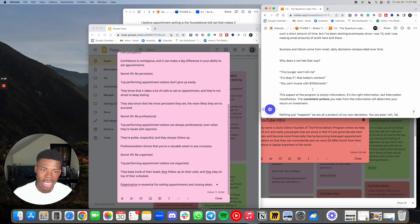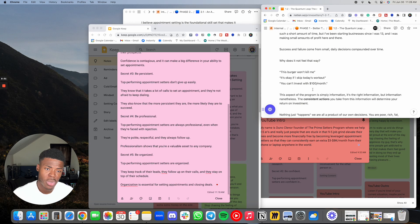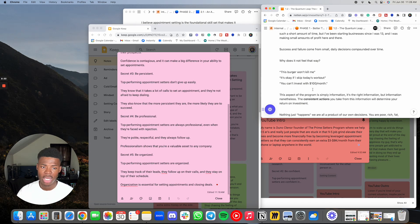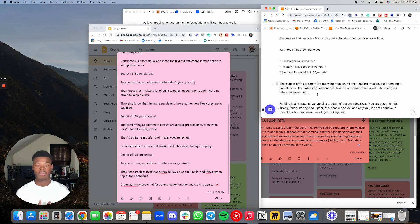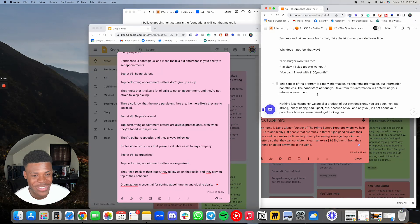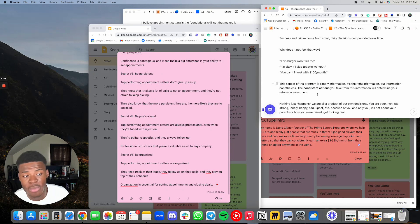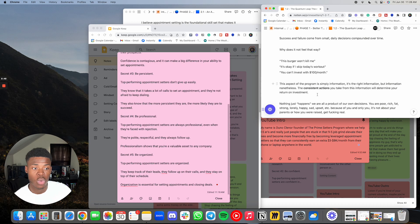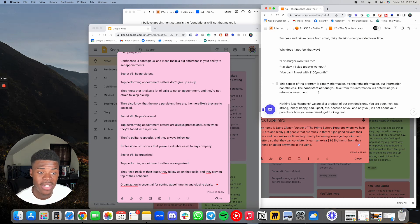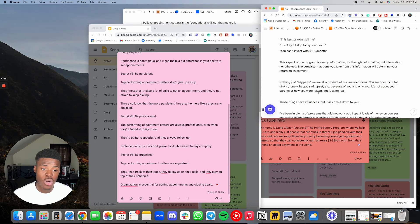Why does it not feel that way? Well, think about it. This burger won't kill me. It's okay if I skip today's workout. You can't invest with 100 bucks a month. This aspect of the program, it's simply information, the right information, but information nonetheless. The consistent actions that you take from this information will determine your return on investment. Nothing just happens. We are all a product of our own decisions.